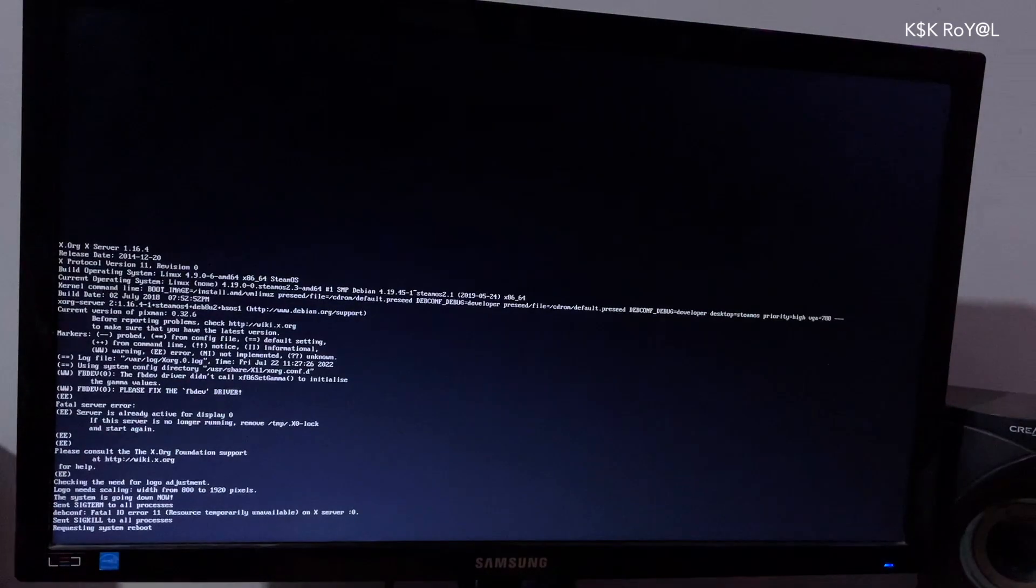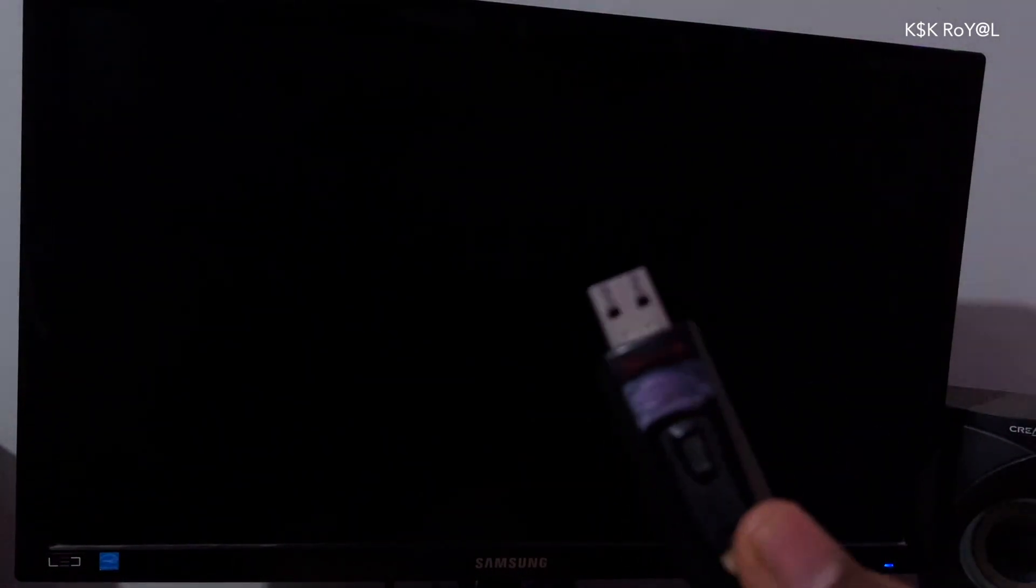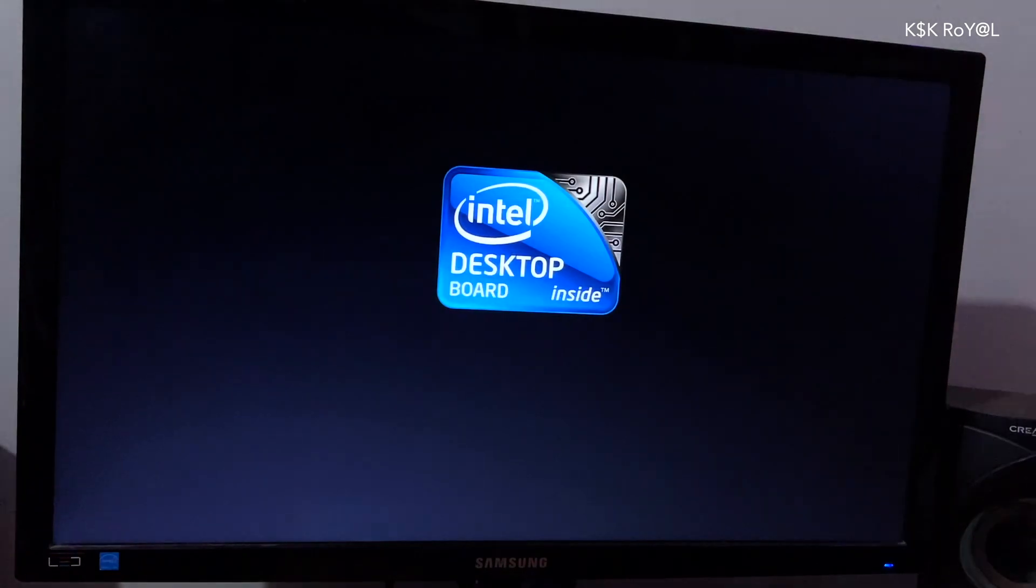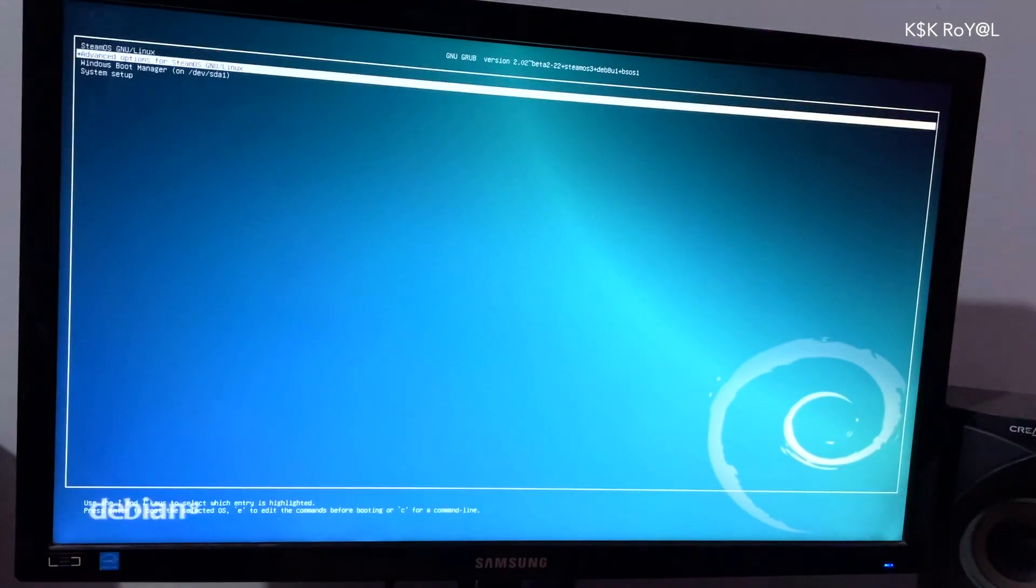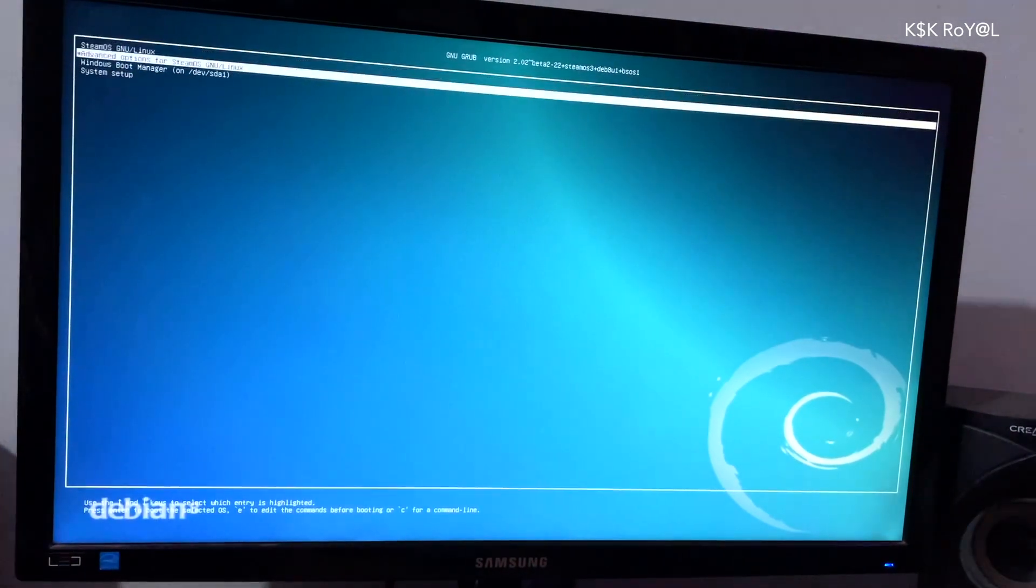Now as you can see, this is the grub bootloader. From here, you can either boot into SteamOS or Windows. For now, let's just boot into SteamOS.